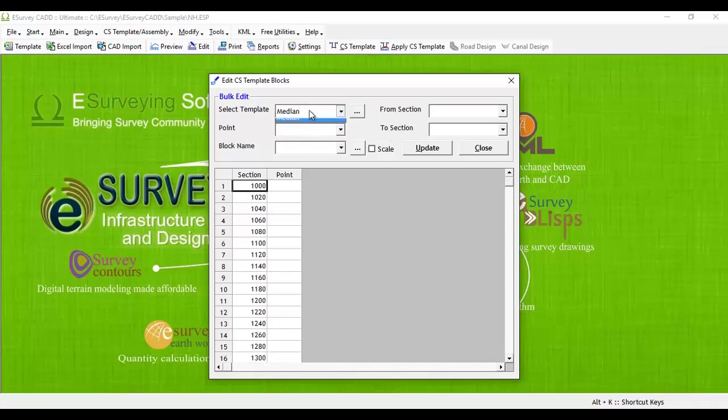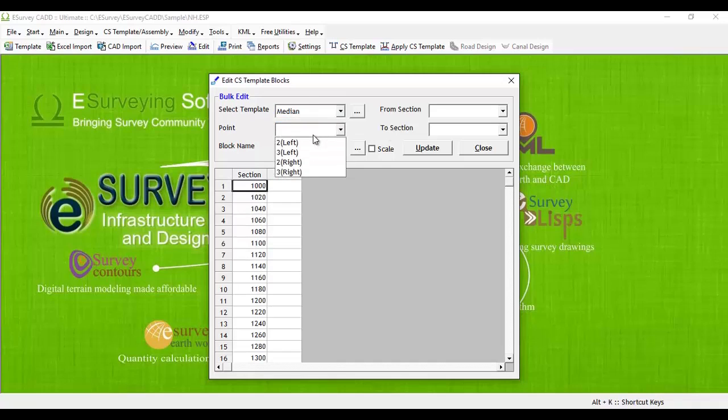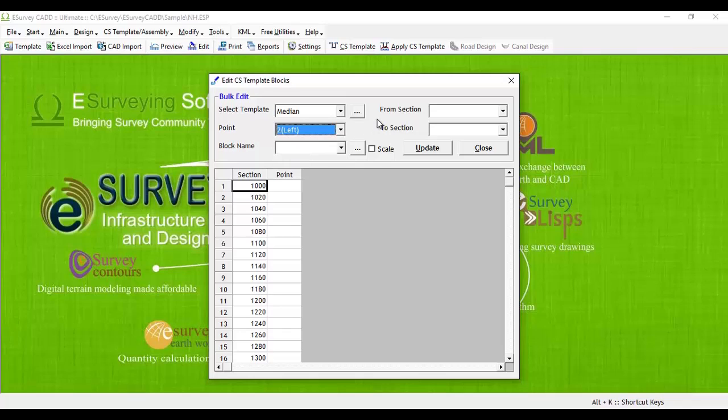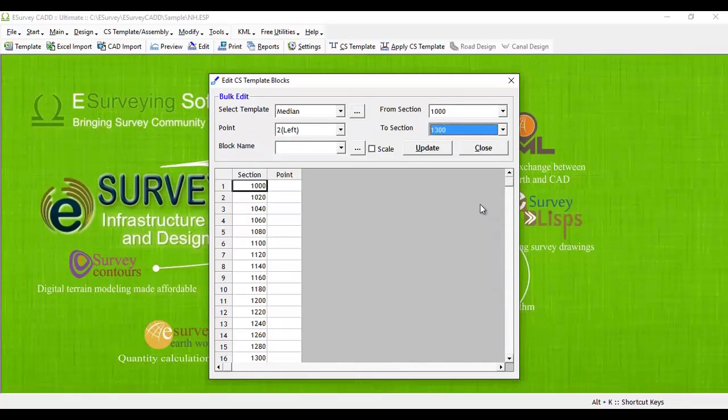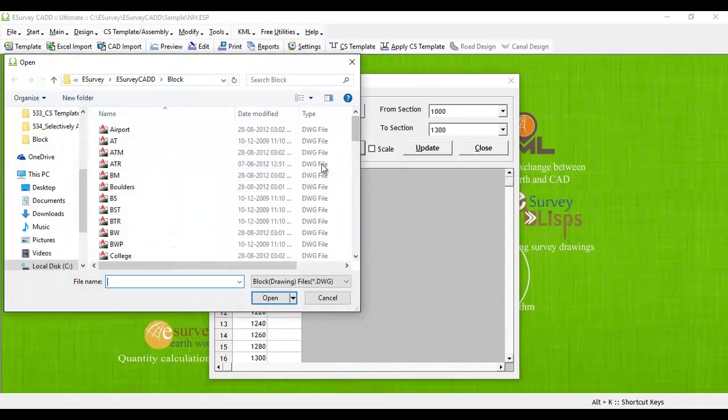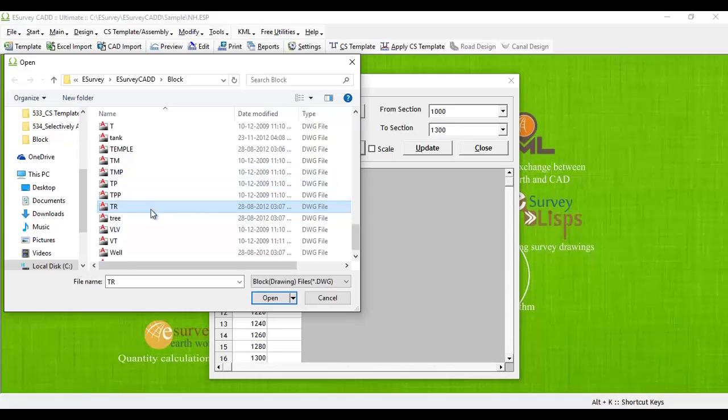in the Edit Block Variable window, select the cross-section template from the drop-down and select the point at which you want to insert a block. Select the From Section and To Section values and select the required block by clicking on the triple-dotted button. Update the record after you make all necessary selections.